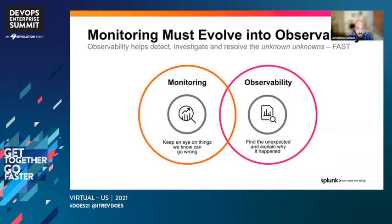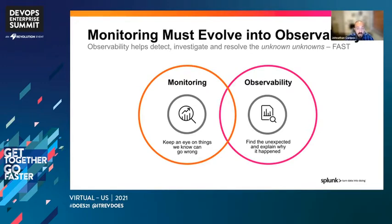This is exactly why monitoring must evolve into observability. Observability really helps detect, investigate, and resolve the unknowns of the unknowns quickly and efficiently. When we monitor, we're just reactively keeping an eye on things — seeing if something goes wrong, a server went down, a service went down. But with observability, we really can understand what happened and why, because we have visibility into each and every one of these transactions and microservices. We're going to talk about how we do that with OpenTelemetry today.